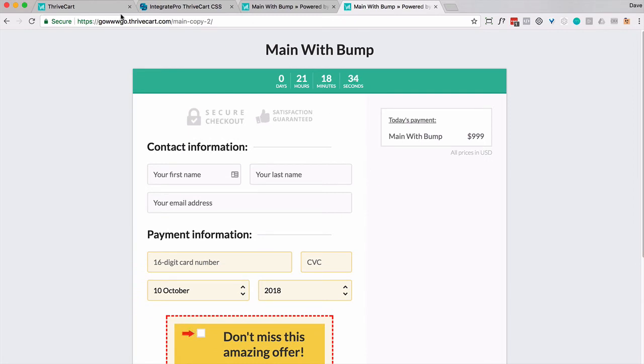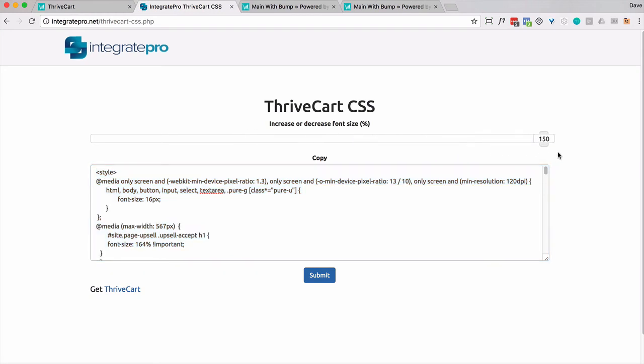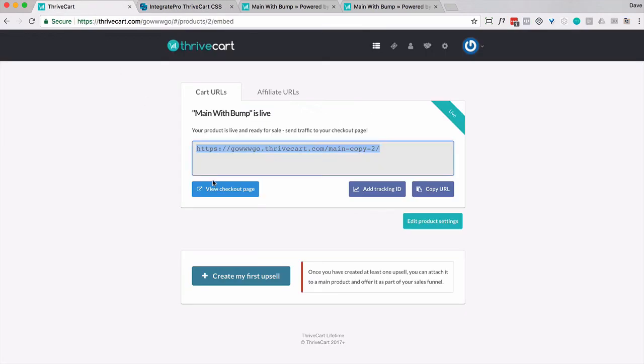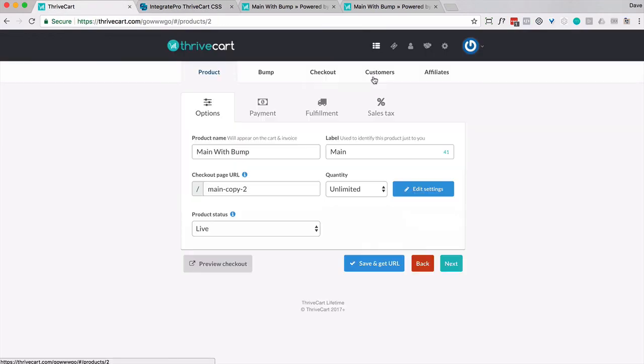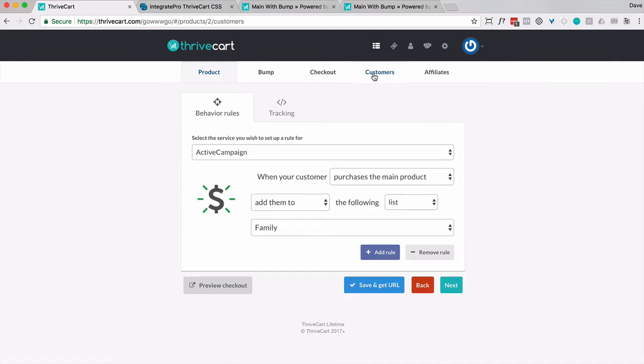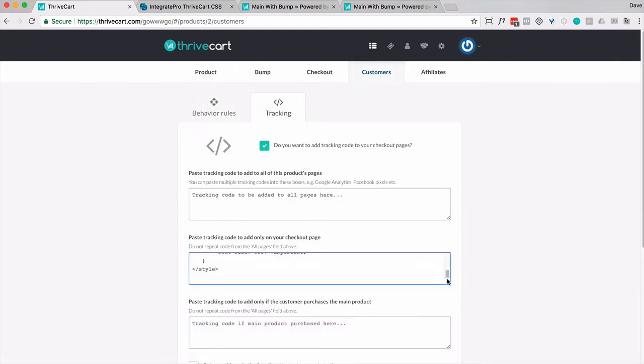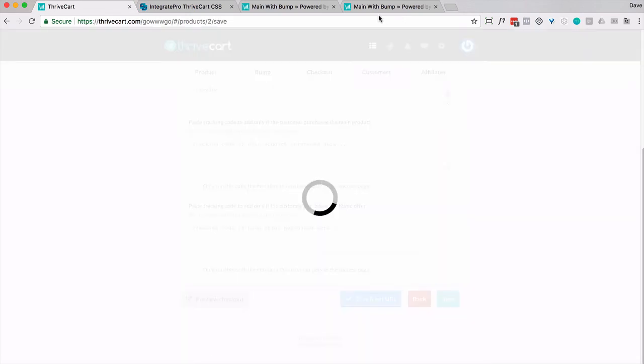Let's go ahead and do that just to see what would happen. So I'm going to increase this all the way up to 150%. Edit the same product again. Go to customers, tracking. And I will replace this and go ahead and save that.